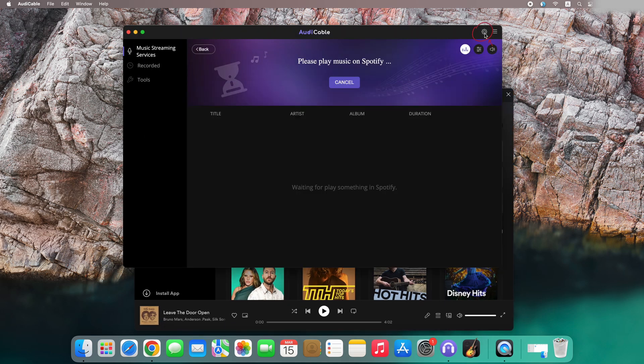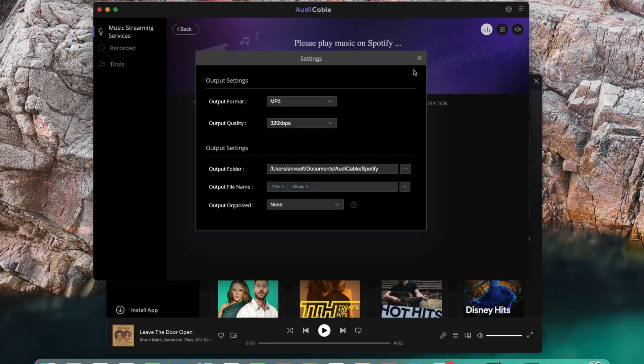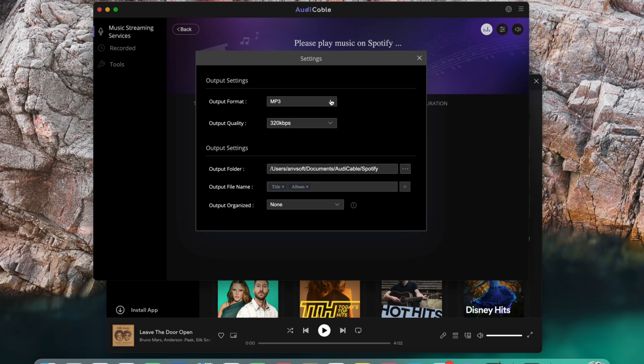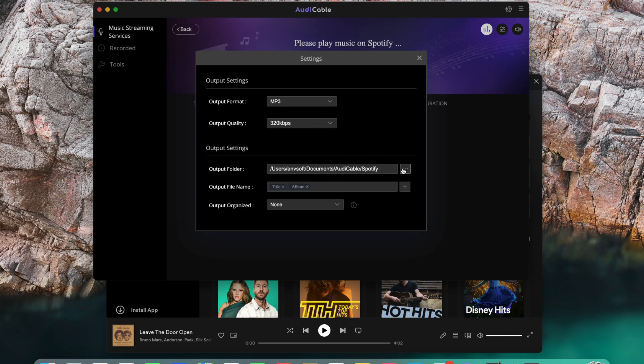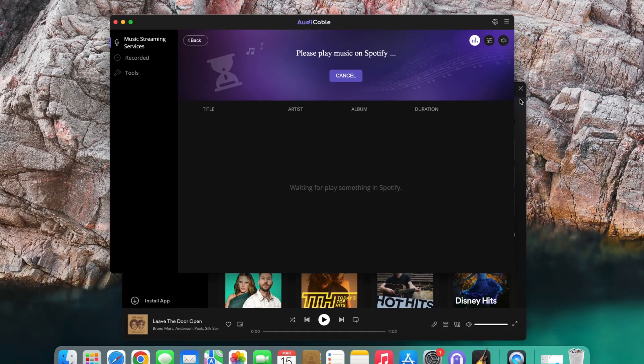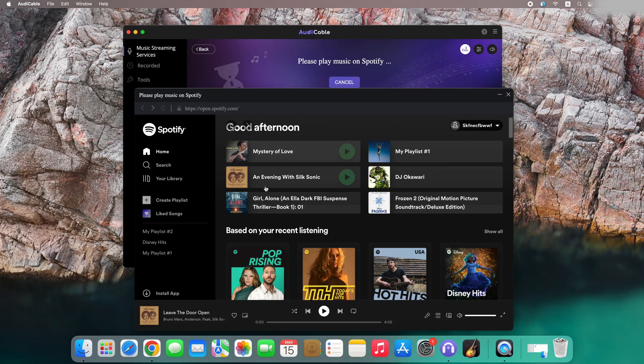Next, click the setting icon. Here you can freely customize the output format, output quality, output folder, and other output parameters. Close the window to apply the changes.